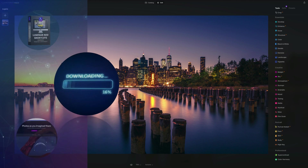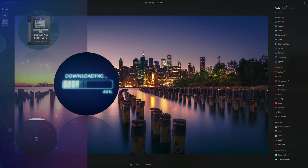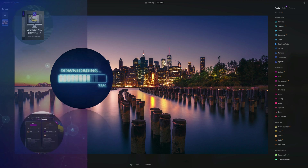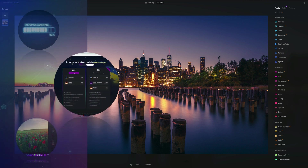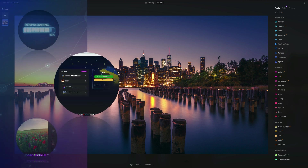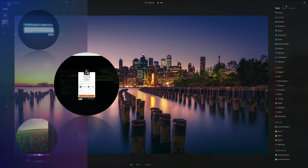Second, if you want to follow along, make sure you head into the description, follow the link there and get your sample files before we start. If you don't own Luminar Neo, you can also follow the link in the description and use our discount code Clever Photographer to get an additional 20% off.